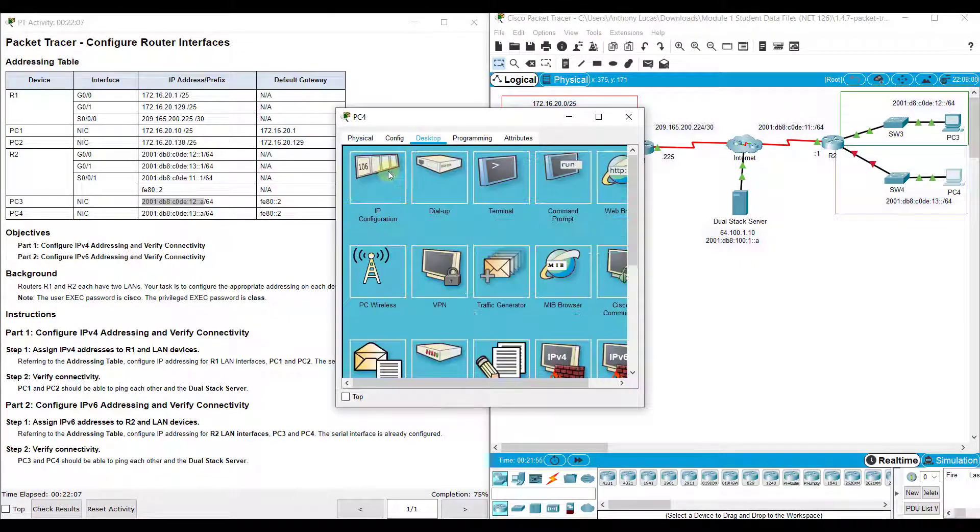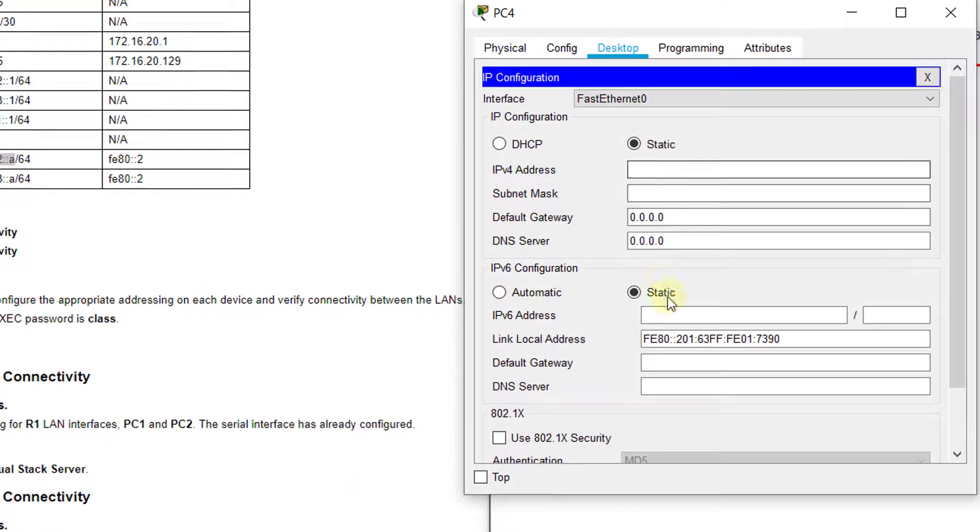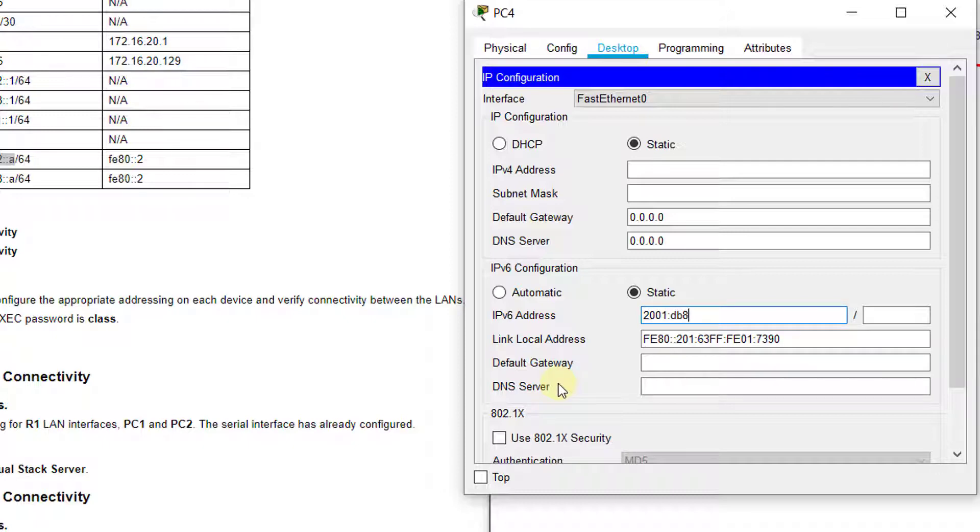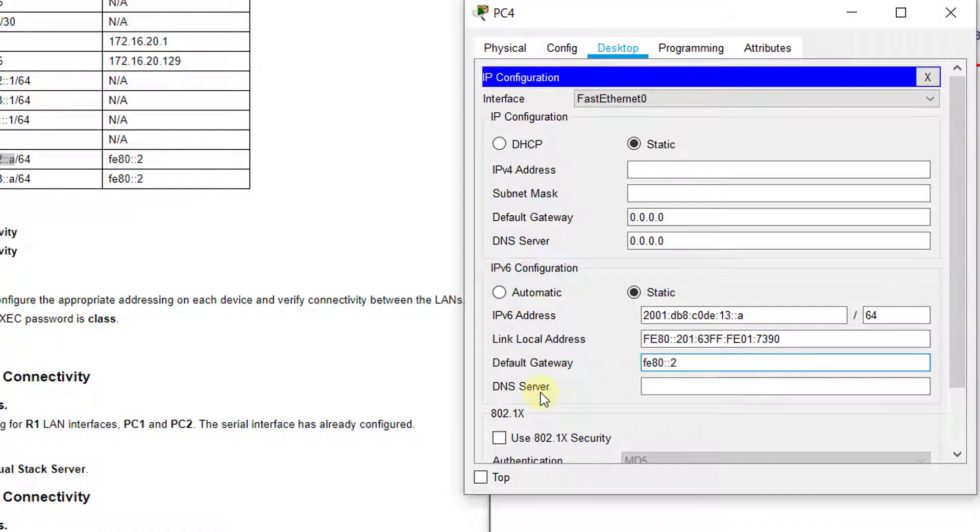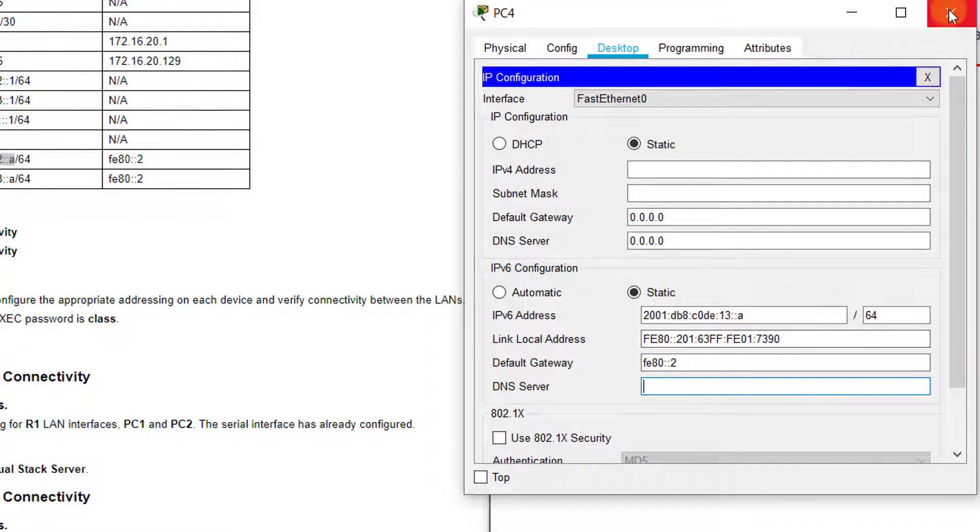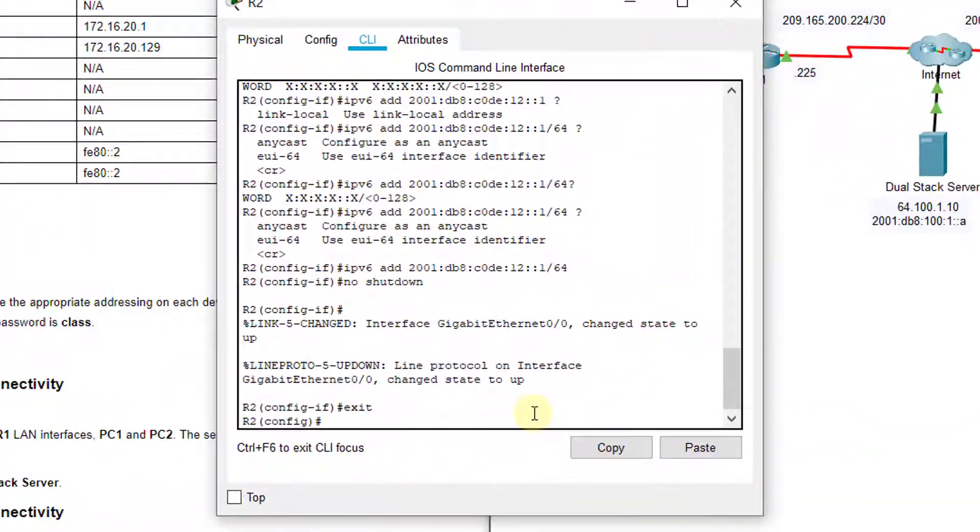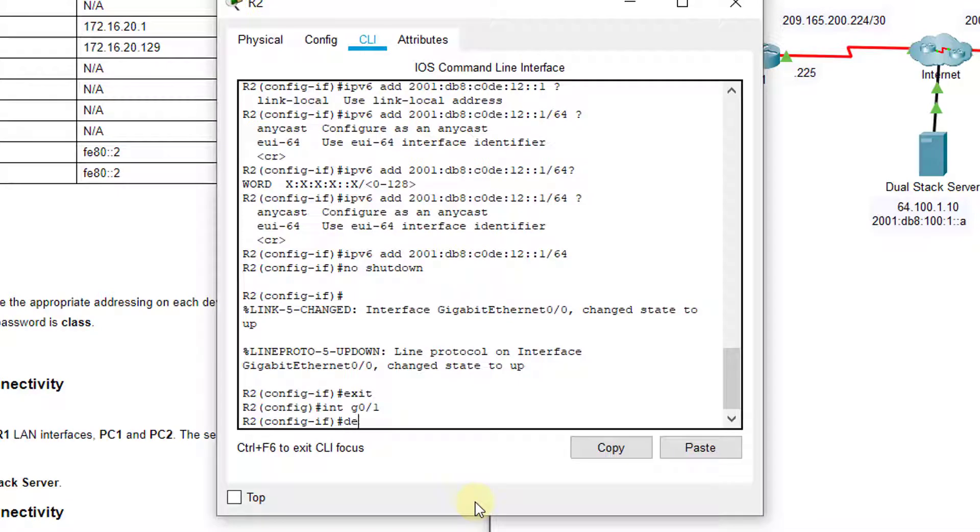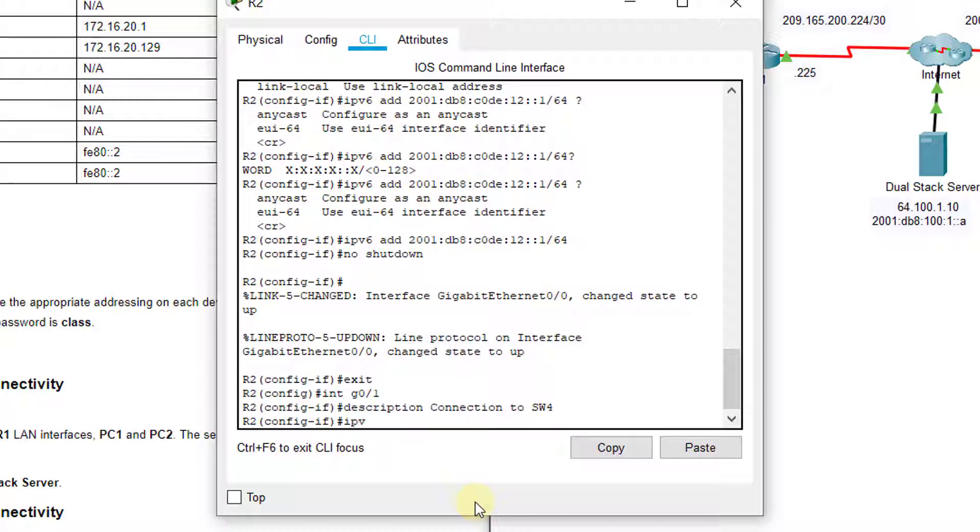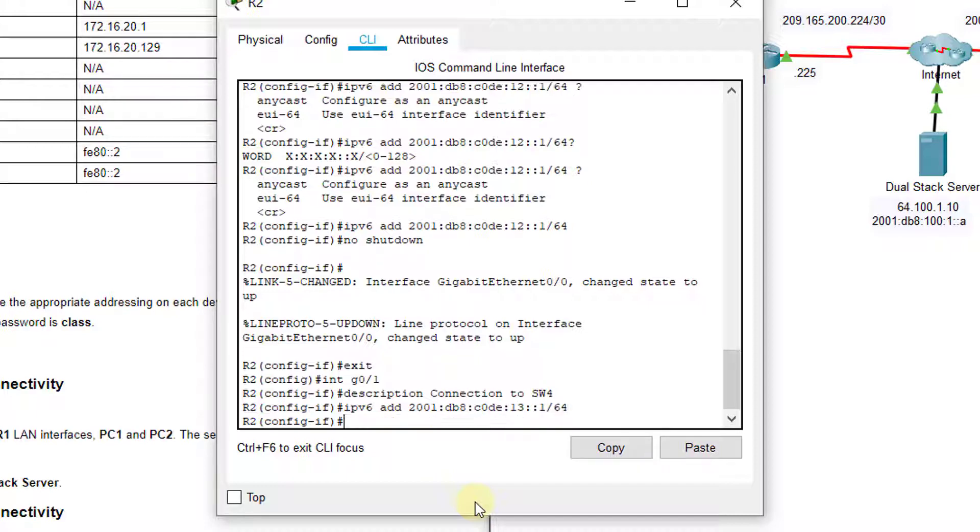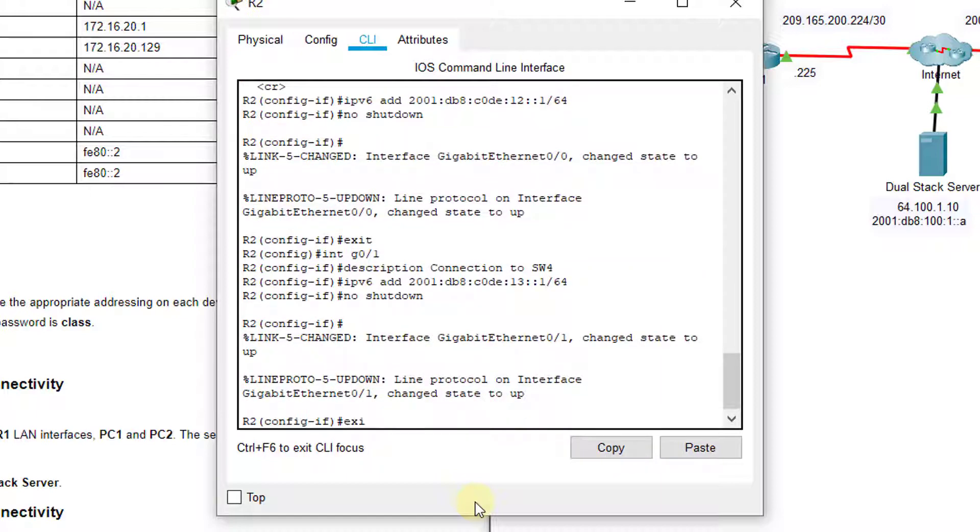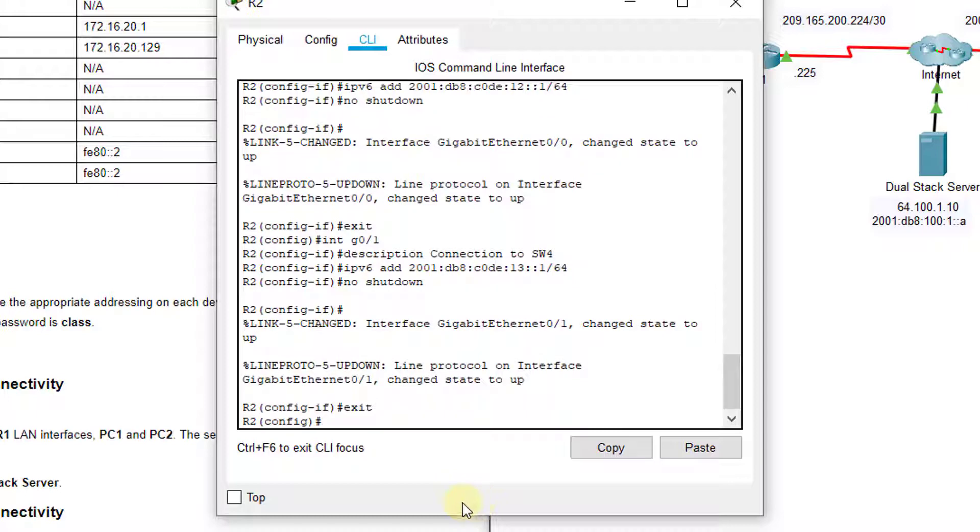We'll come back to R2 to do the bottom one. Let's go ahead and set PC4's IP address. Again, we're down here in the IPv6 part, and we're going to do 2001:DB8:C0DE:13::A. It has a forward slash 64. The default gateway is FE80::2. And that automatically saves in there for us, so we can close that out. Then we're going to go up to R2, and this time we're configuring interface G0/1 that goes down to SW4. So, we'll put description connection to SW4. Then we'll do IPv6 add, 2001:DB8:C0DE:13::1/64. We'll hit enter, and no shutdown.